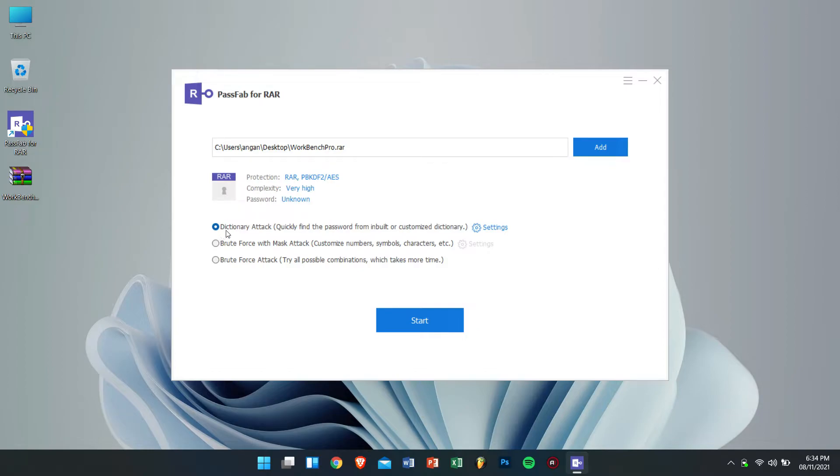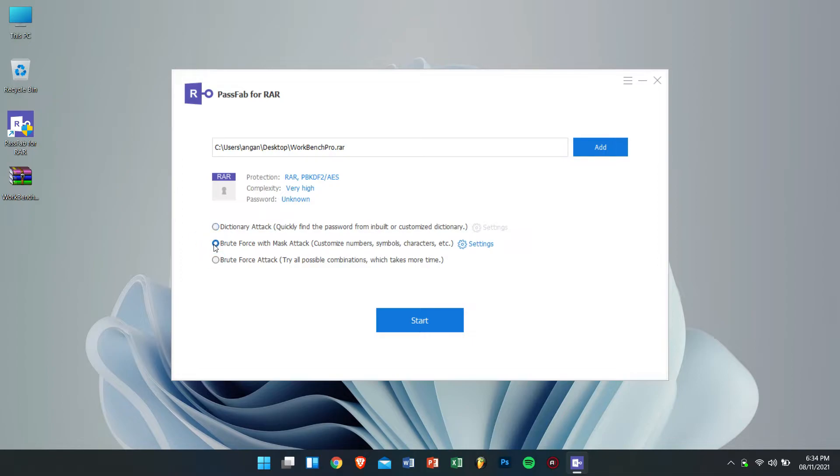The first method is dictionary attack. In this method PassFab for RAR will quickly find the password from the inbuilt or customized dictionary. The second method is brute force with mask attack. This method is great if you remember a hint of the password.